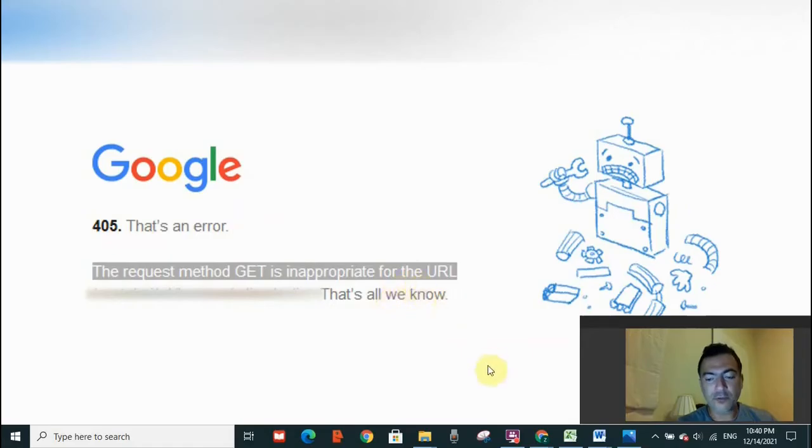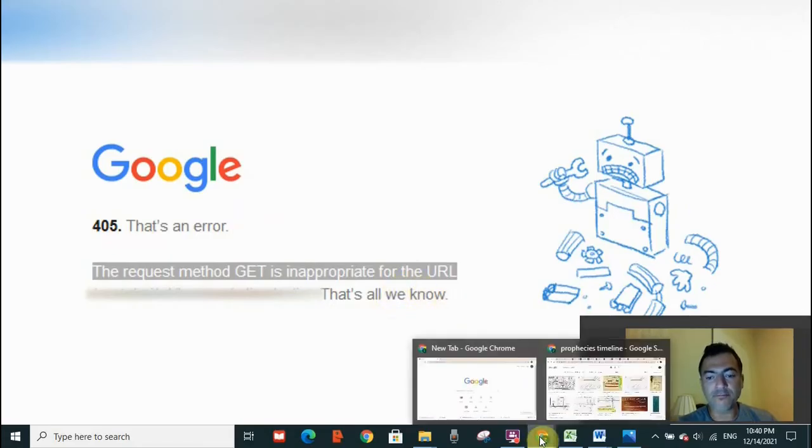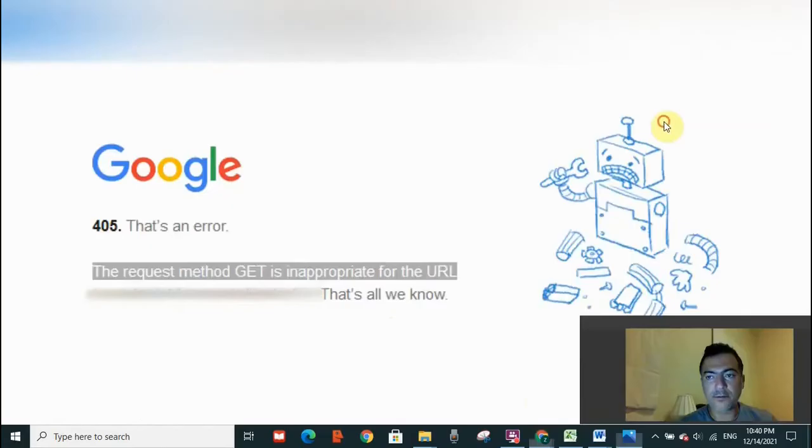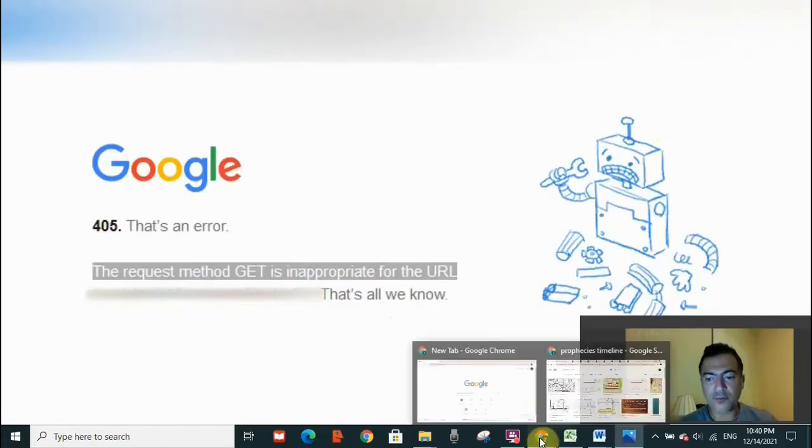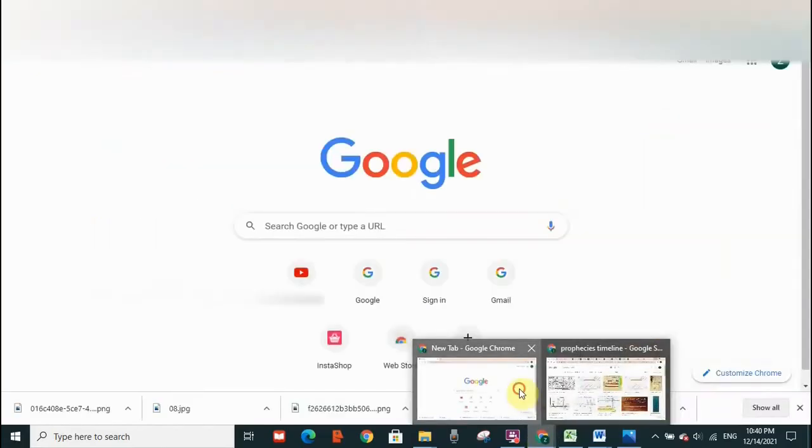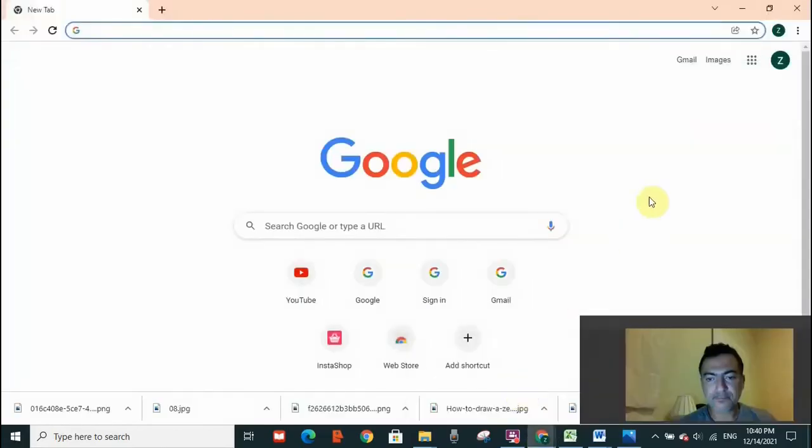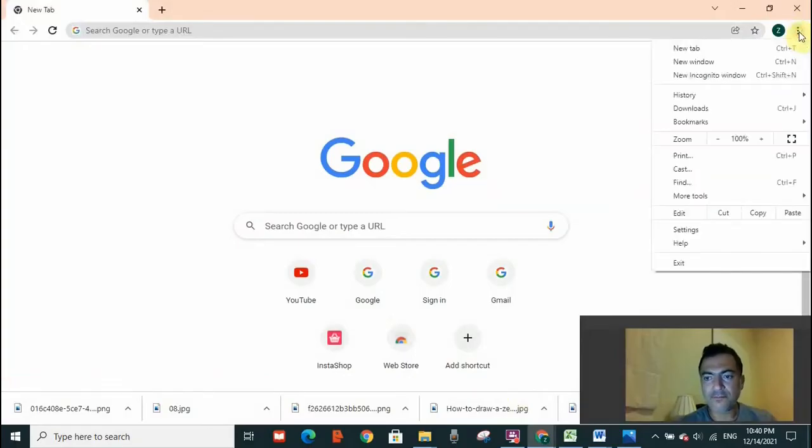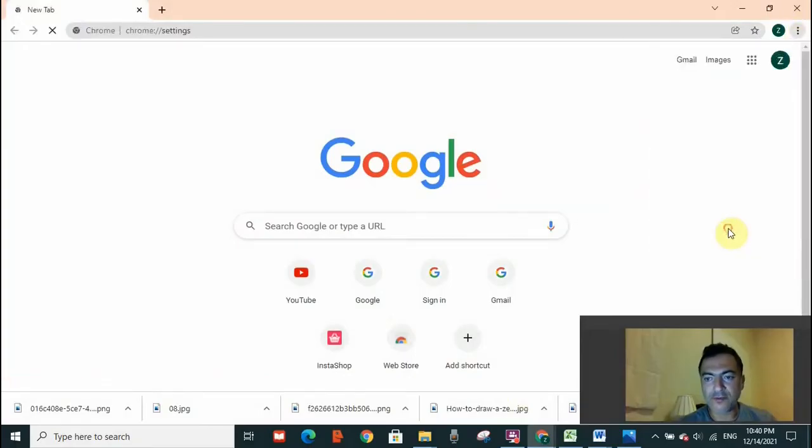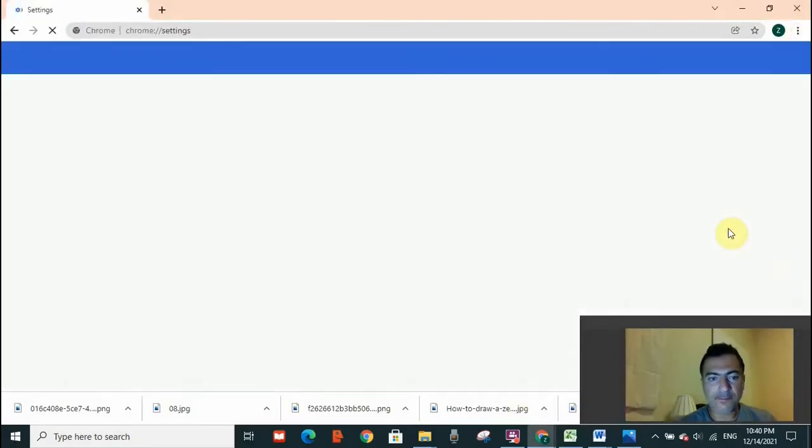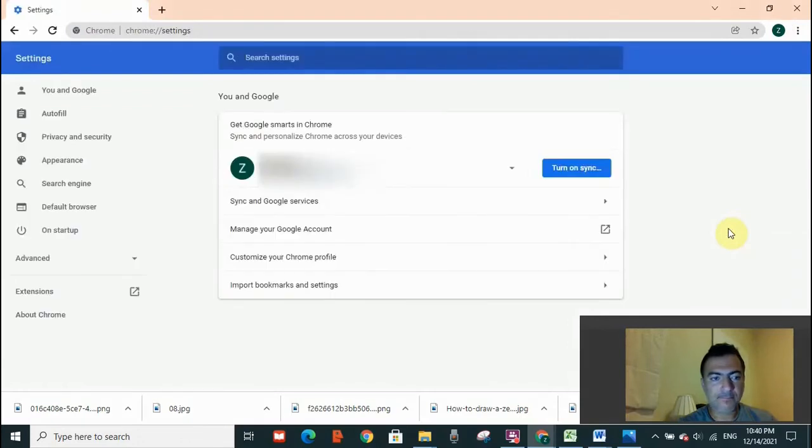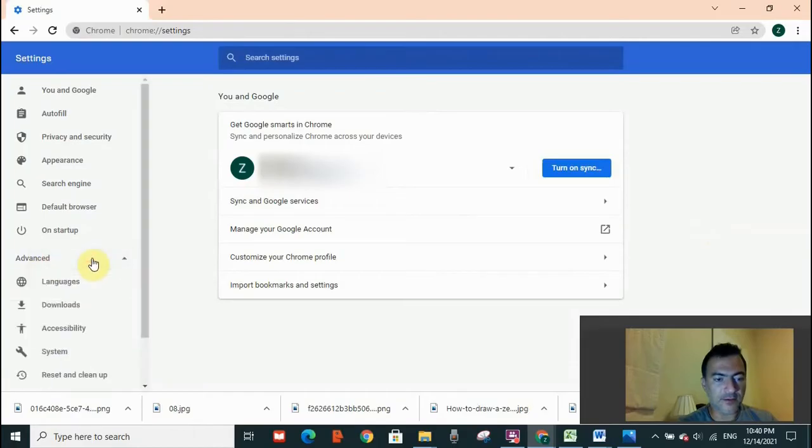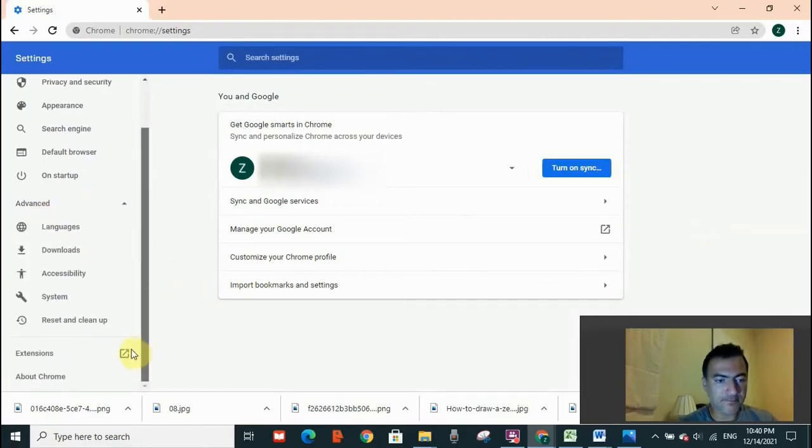What you need to do - you need to go to your Google Chrome and I'm going to open the page here. You need to go to the three dots, go to Settings, and go to Advanced. Click on Advanced and scroll down.